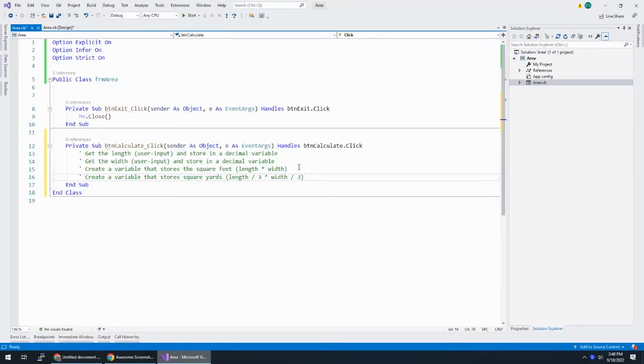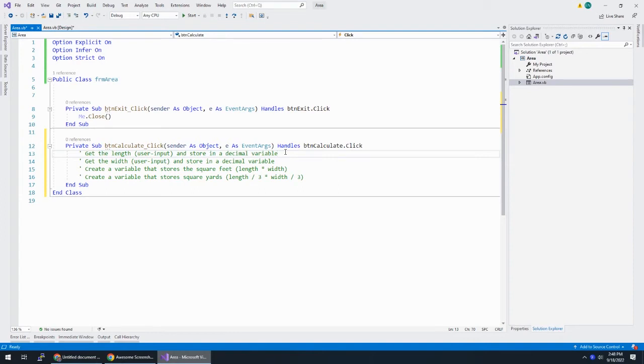So this is my pseudocode. This is what I am going to do. And then within my pseudocode, I'm going to finish the actual coding.